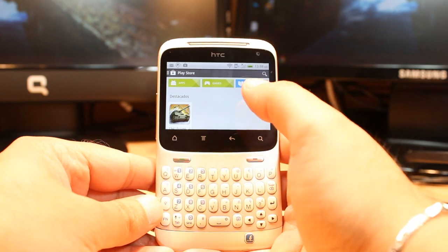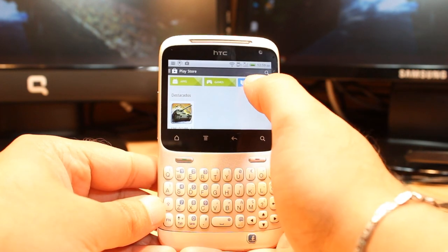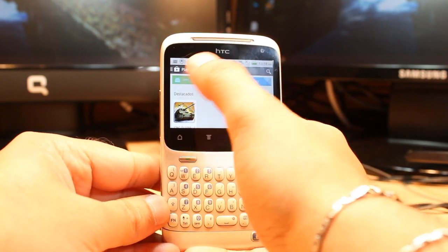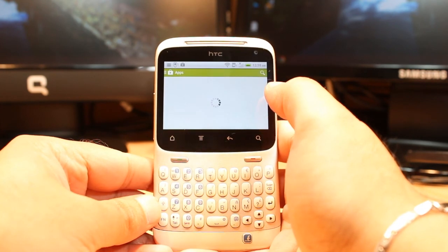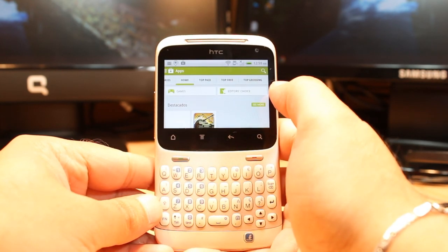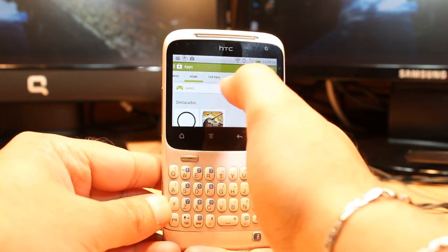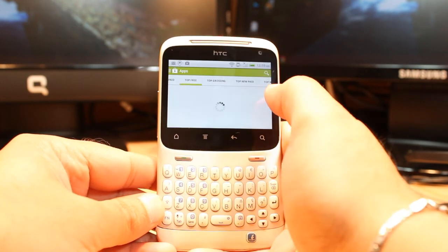Here you have three options: Apps, Games, and Books. Hit Apps. At Apps you have so many options — Home, Top Paid, Top Free. Hit Top Free.